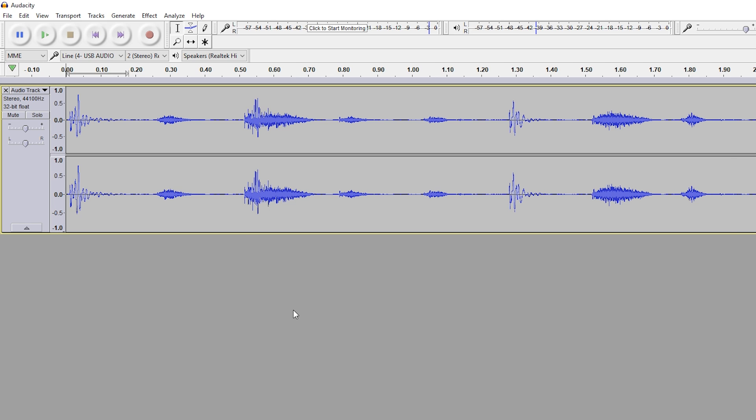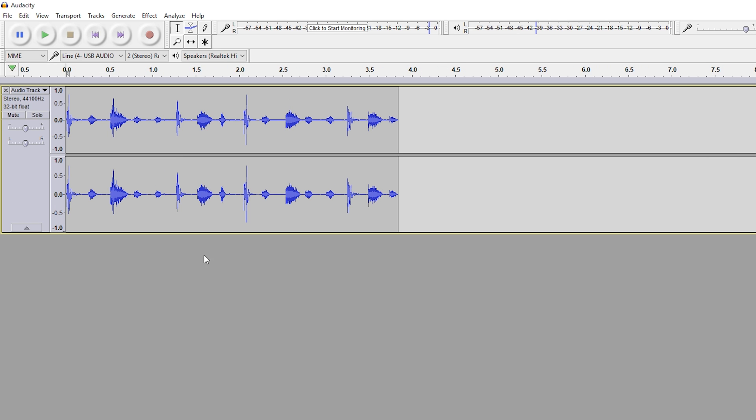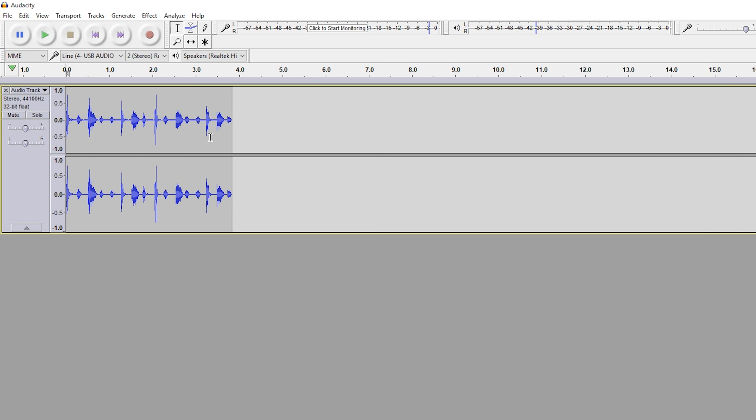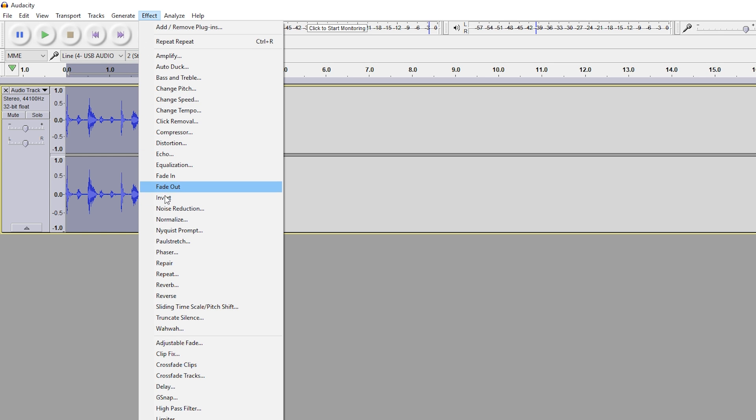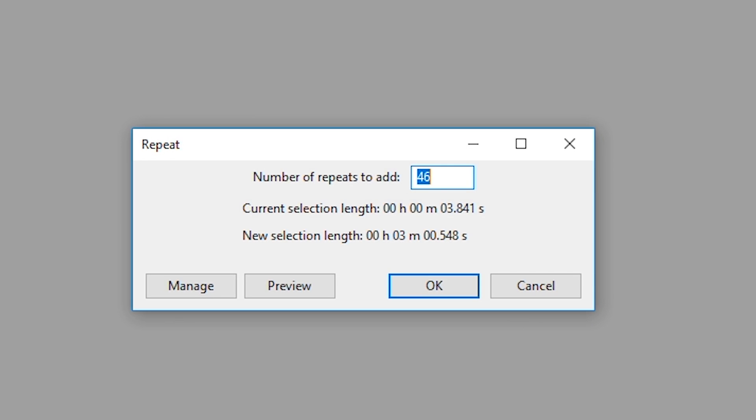And now we should have a nice clean piece of audio that's just going to be the sound sample that we want to repeat. So what you want to do now is highlight and drag the whole piece of the audio that you want to use, in this case which is just the sound sample I have right here. We're going to be coming up to Effect and we're going to be clicking the Repeat option.